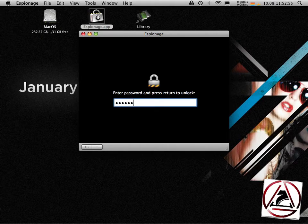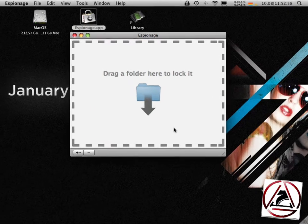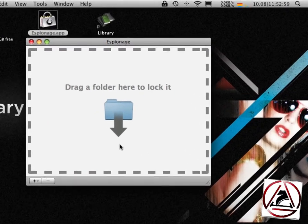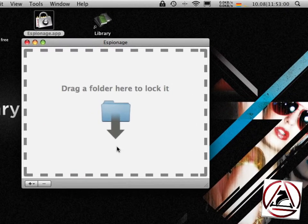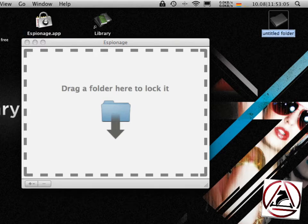Enter your previously chosen master password and then espionage asks you to drag a folder to its interface. What espionage does, it encrypts secret folders.